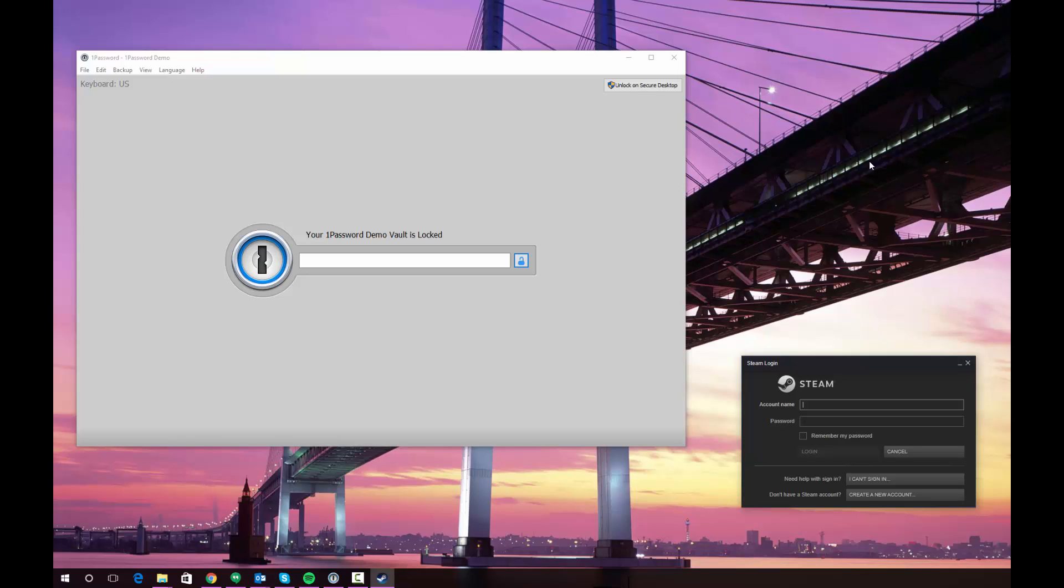Hi guys, quick tutorial video here today to show you how to use 1Password to enter passwords into applications. This is something that can be useful when you are not entering passwords into a website, which is kind of what the 1Password infrastructure is designed to do.